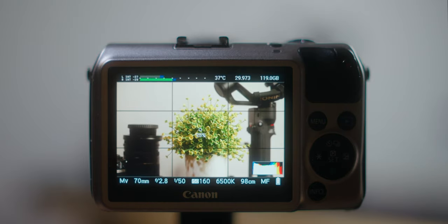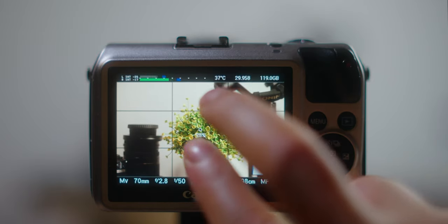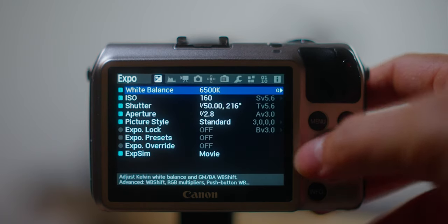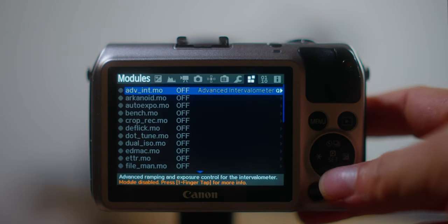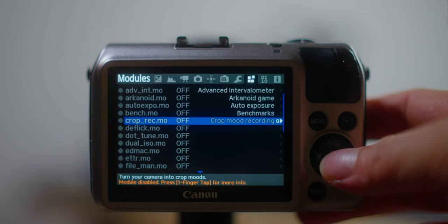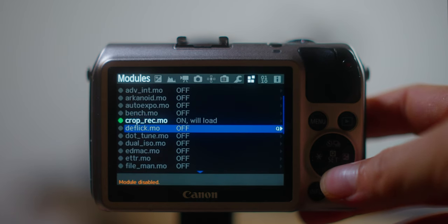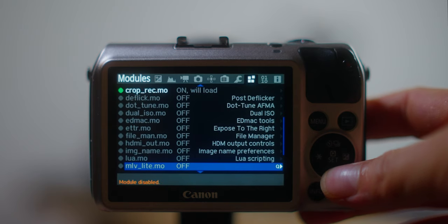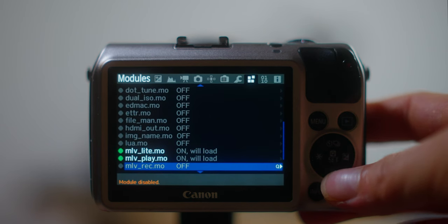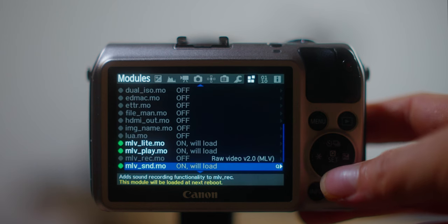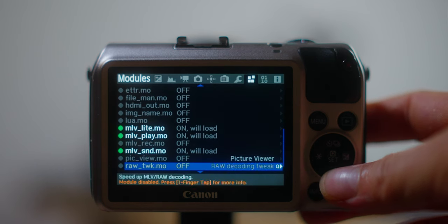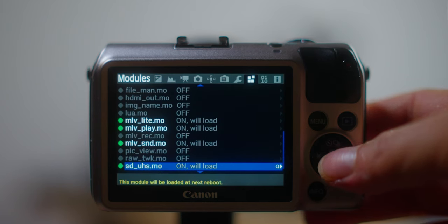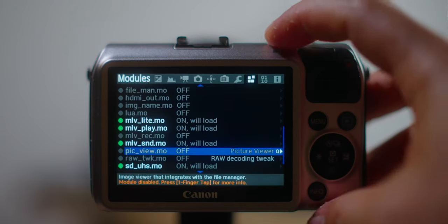Next thing we're gonna need to do is you can use two finger tap on the screen. We're getting into the Magic Lantern menu and go to the modules and enable the first one, the prop reg dot mo. Press it. Next is mlv light mo, and then mlv play, and then mlv snd for the sound, and the last one will be the sd uhs. This is for the overclocking. Once you enable it, turn off the camera and turn it back on.